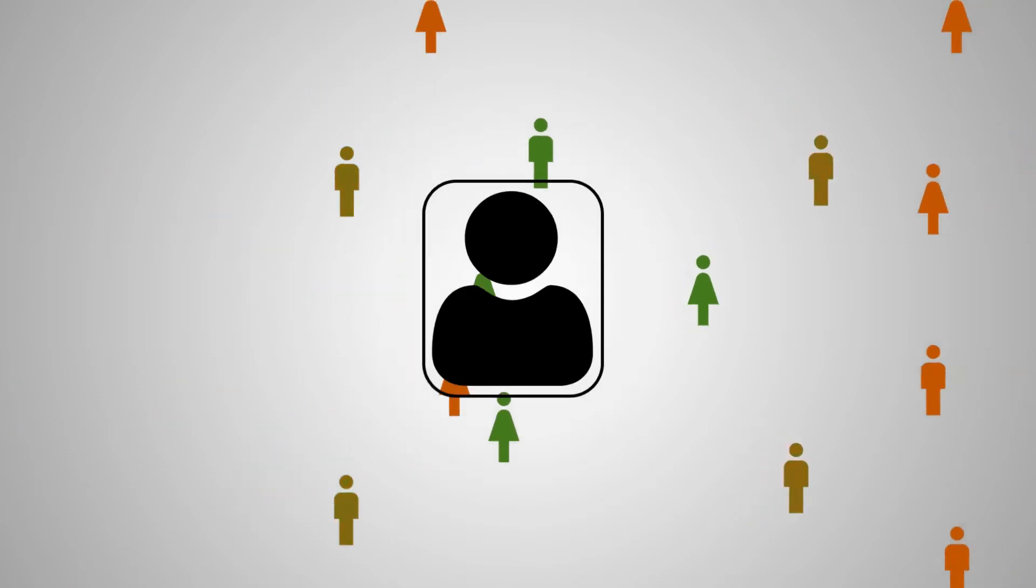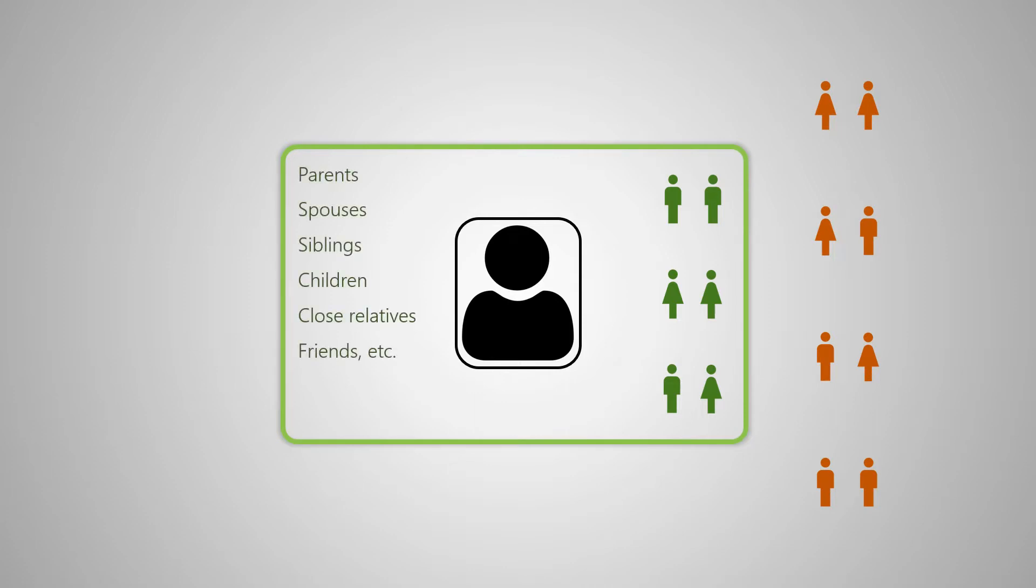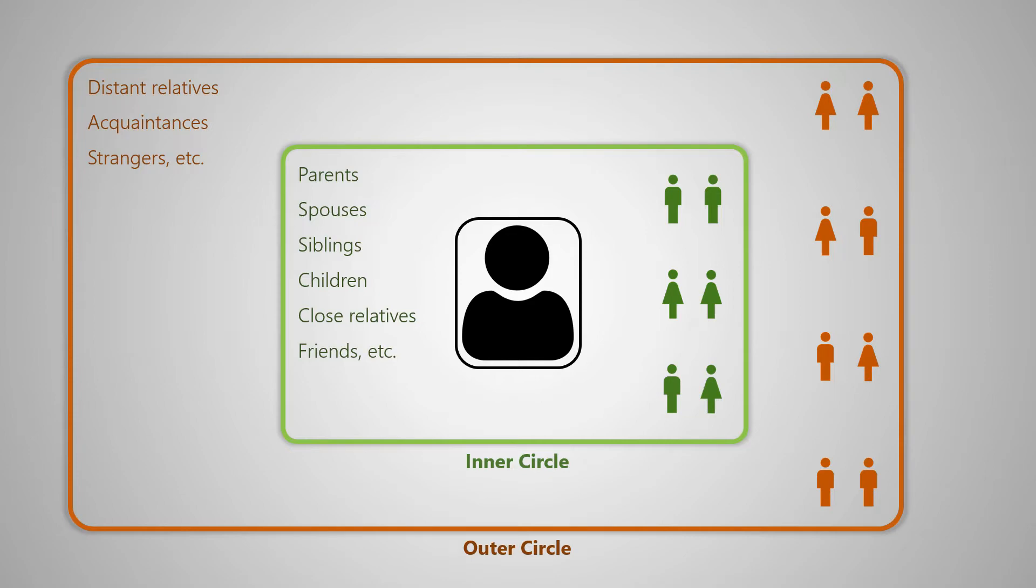But broadly speaking, we have people close to us, including parents, spouses, siblings and children, who create our inner social circle, and then there are those with whom we also interact on a daily basis but do not necessarily trust fully. This latter group creates our outer social circle.